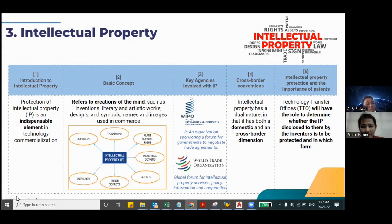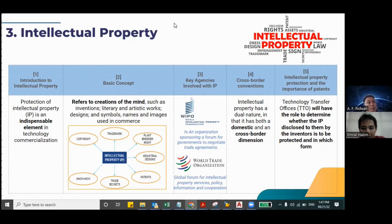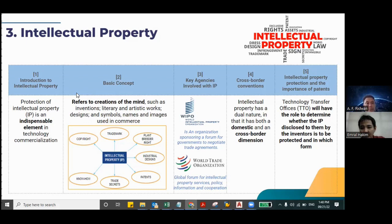Key agencies involved with IP: first, WIPO or World Intellectual Property Organization, which is an organization sponsoring a forum for governments to negotiate trade agreements. Second, the World Trade Organization, which is a global forum for intellectual property services, policy, information, and cooperation. Fourth, cross-border convention: intellectual property has a dual nature in that it has both a domestic and cross-border dimension. Fifth, intellectual property protection and the importance of patents: Technology Transfer Offices or TTO have the role to determine whether the IP disclosed to them by inventors is to be protected and in which form.